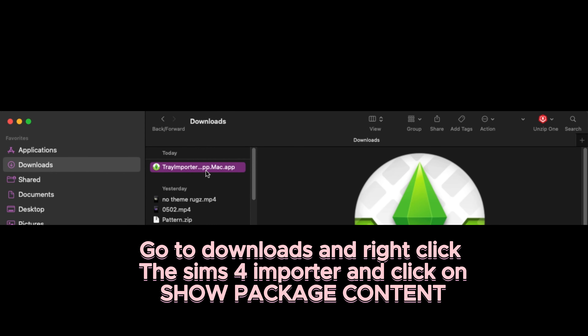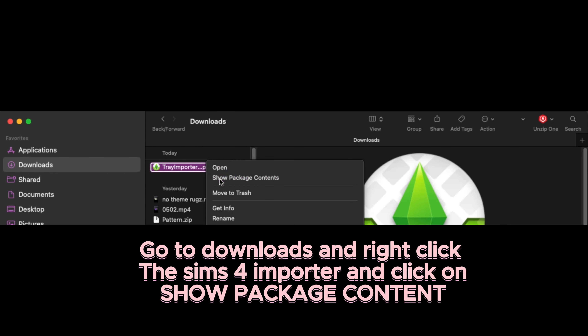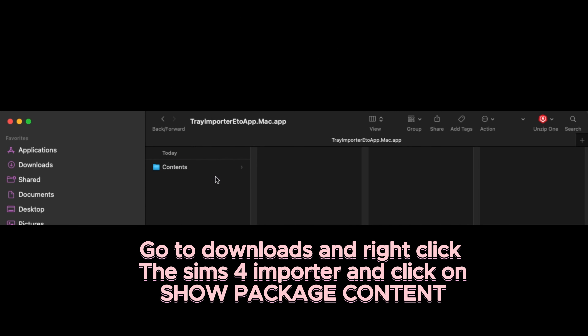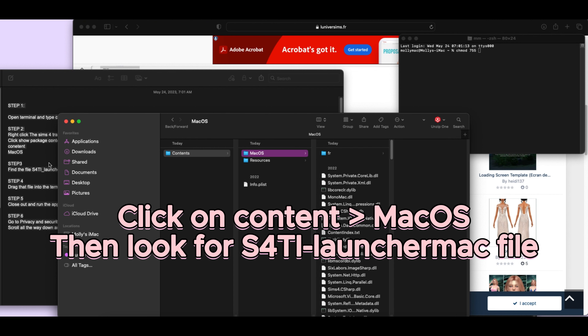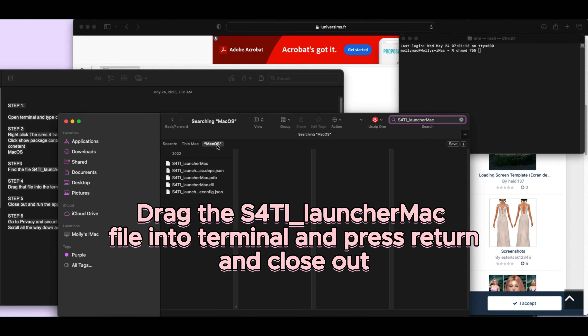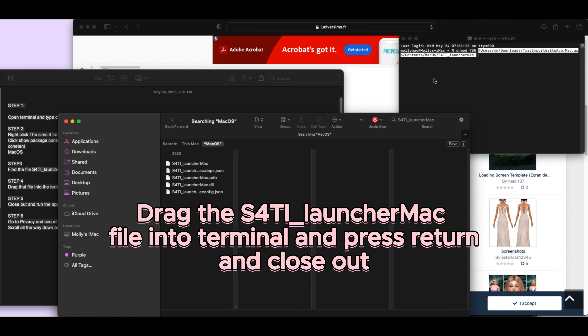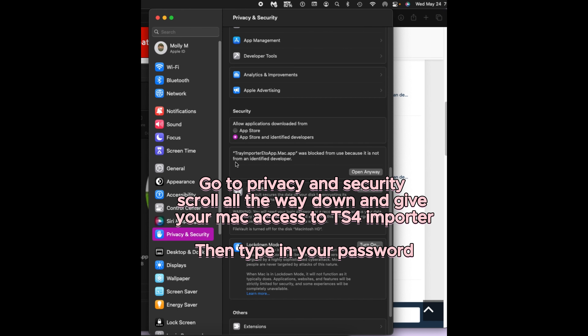Click on Show Package Contents, then click on Contents, then MacOS, and look for the S4TI Launcher Mac file. Drag the S4TI Launcher Mac file into Terminal and press Return, then close out and go to Privacy and Security.